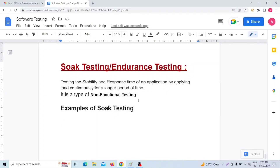Hello friends, welcome back. In today's video, we will discuss the non-functional testing topic: soak testing, also known as endurance testing. So, what does soak testing or endurance testing mean?